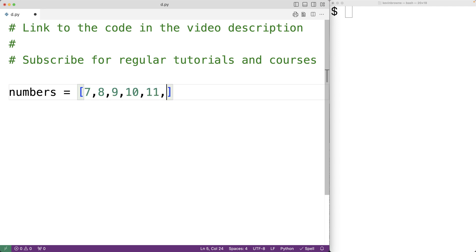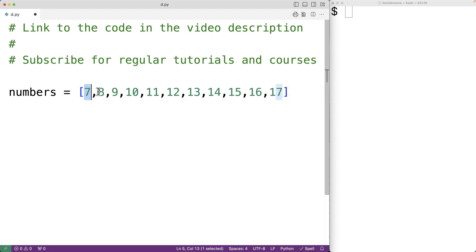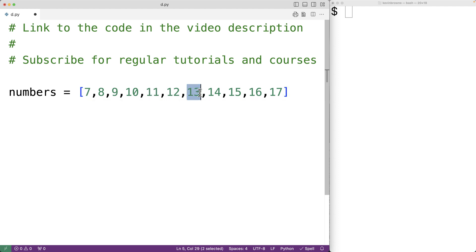12, 13, 14, 15, 16, and 17. The odd numbers in this list are 7, 9, 11, 13, 15, and 17.